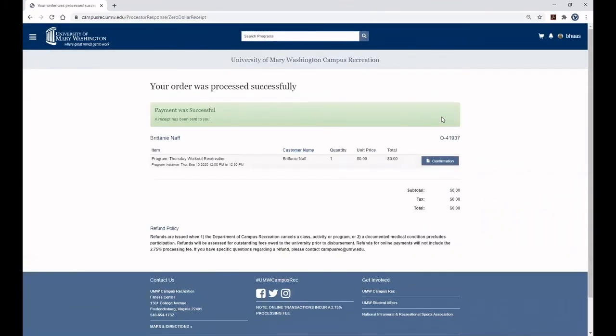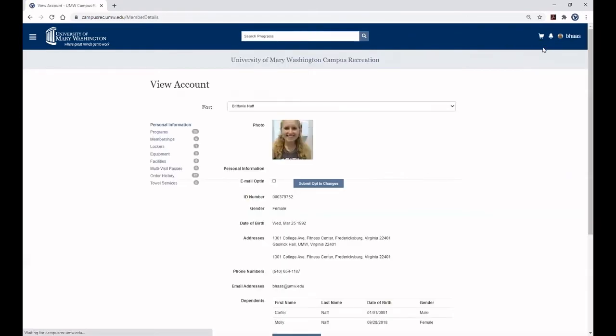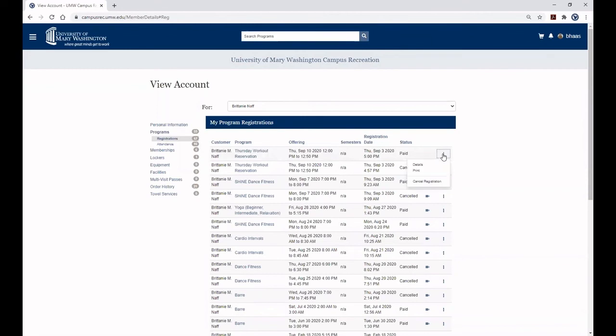If you ever need to cancel your reservation, please do so by visiting the top right corner and clicking Profile. In the left menu, click Programs and find the reservation time you'd like to cancel. Click the three dots to the right and click Cancel Reservation.